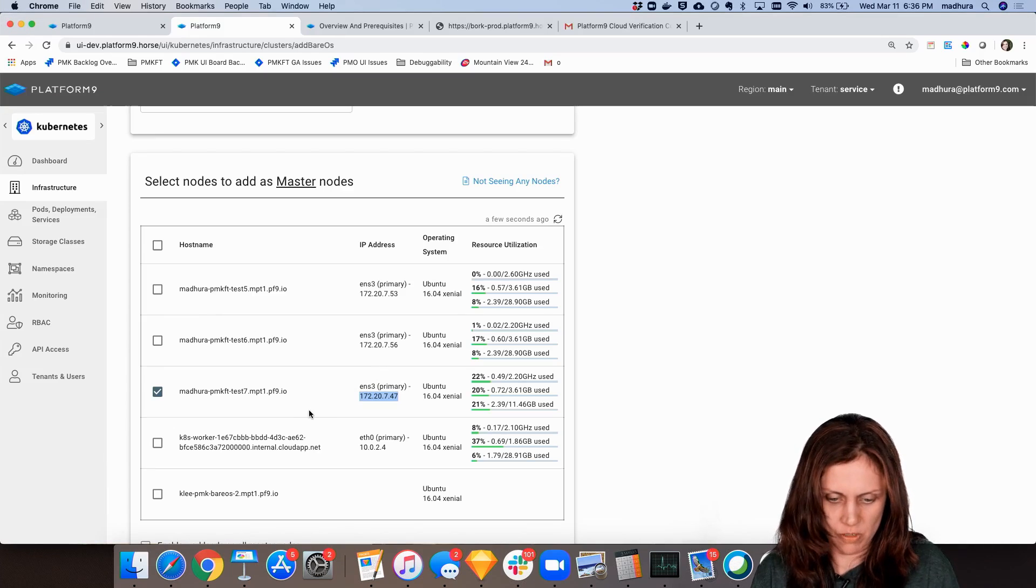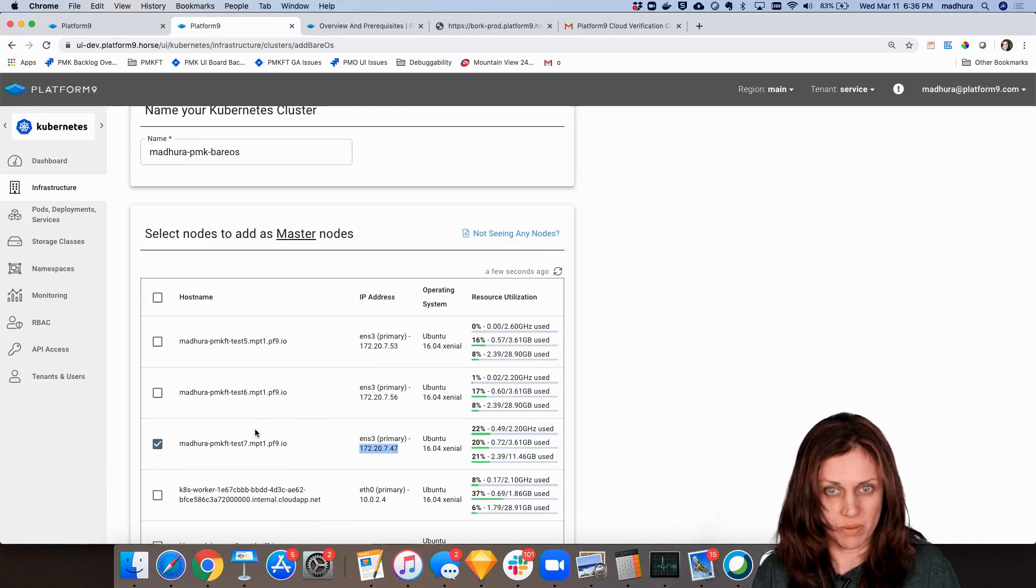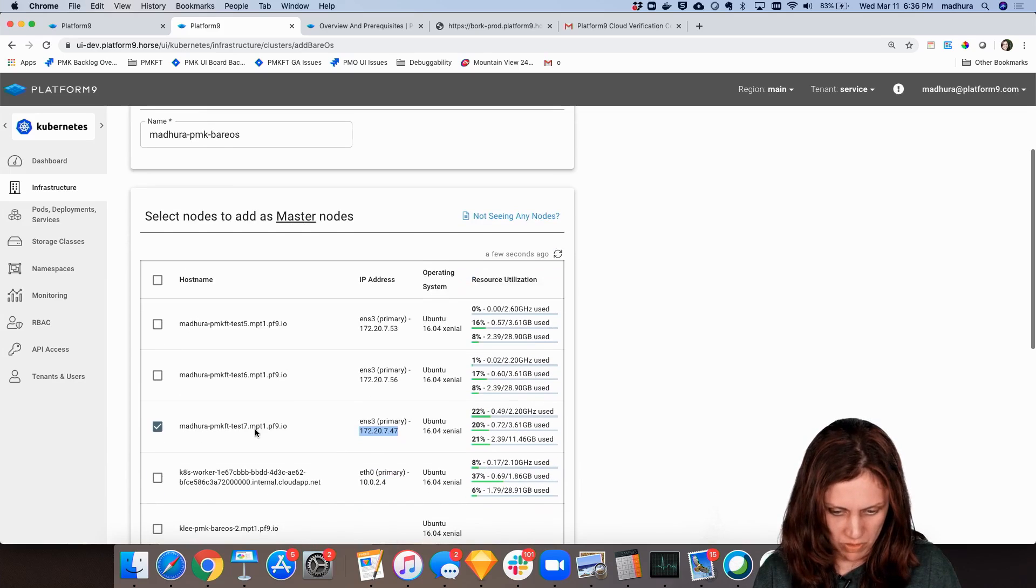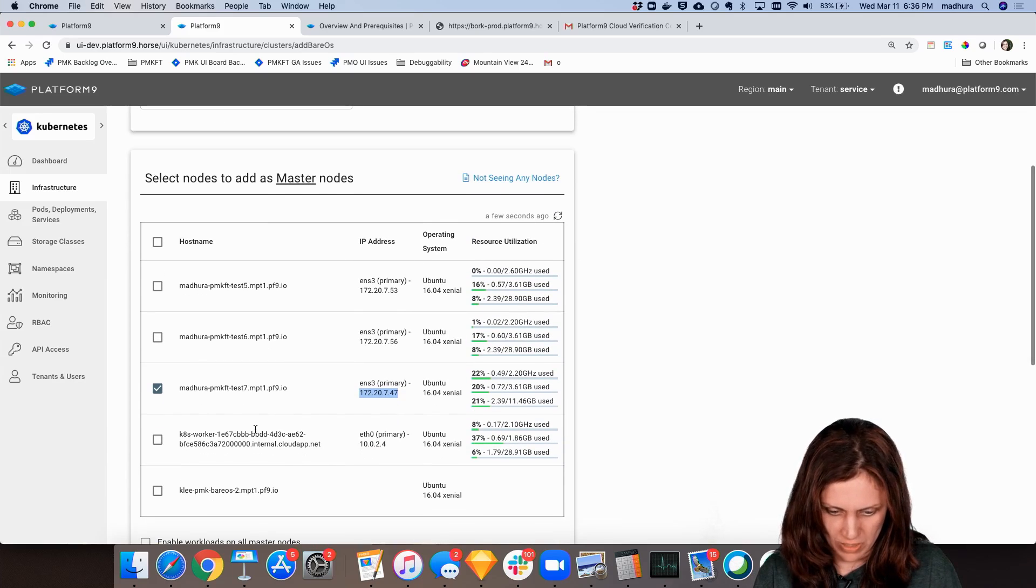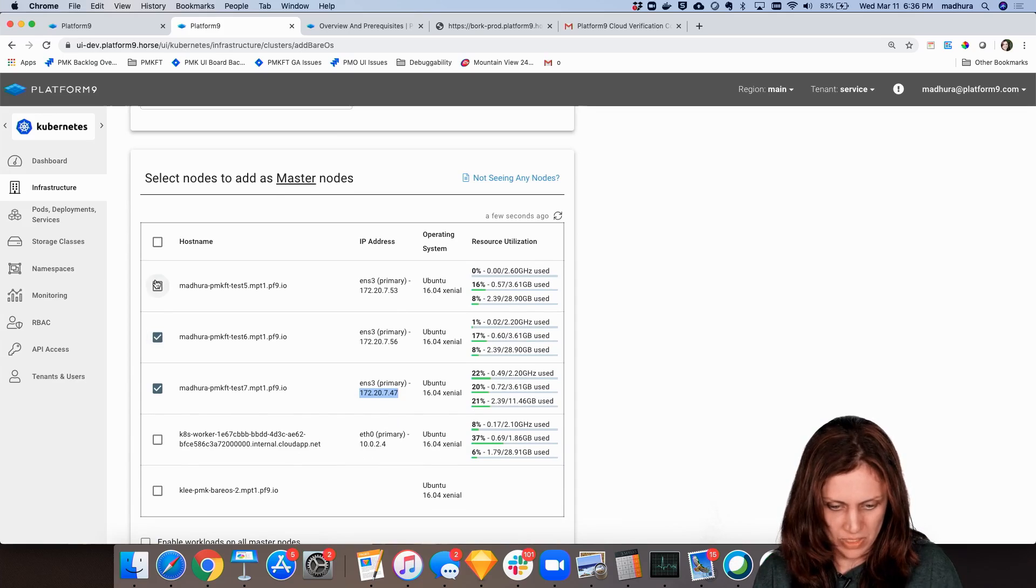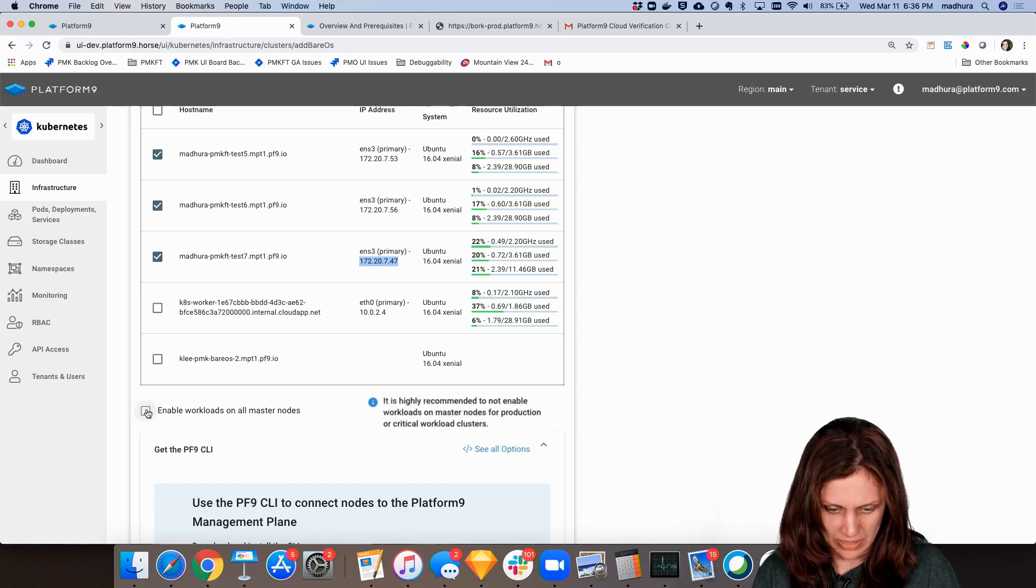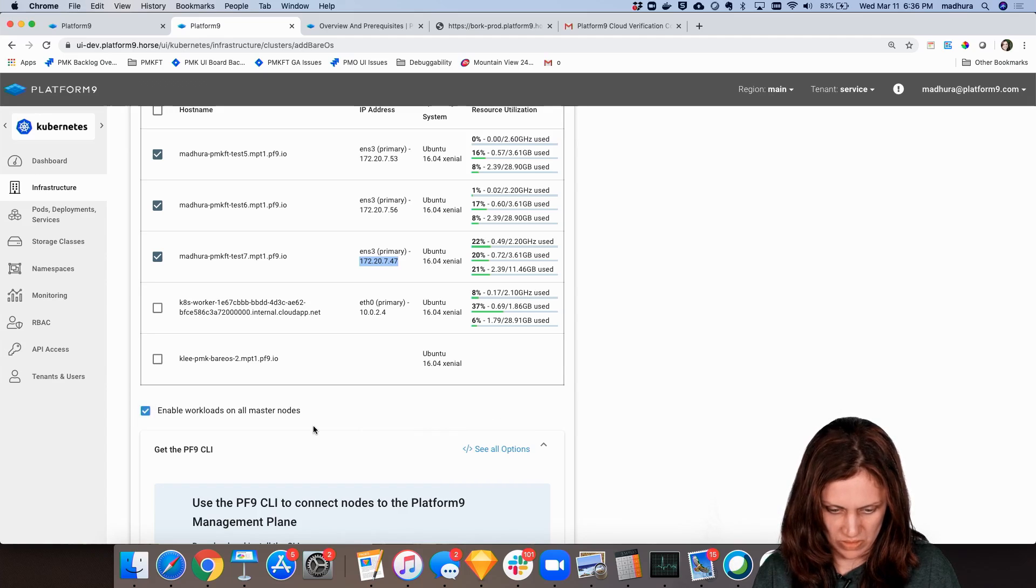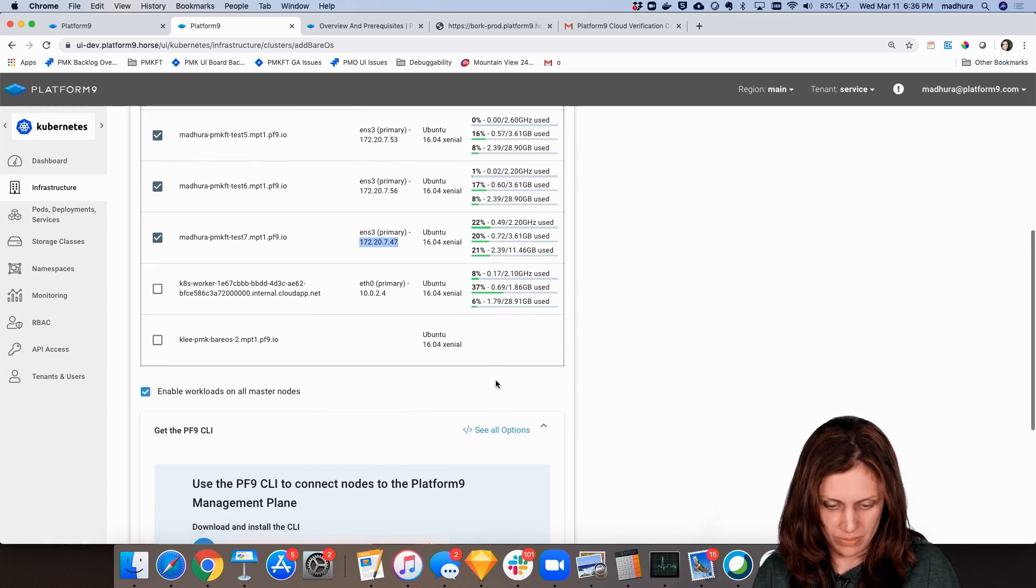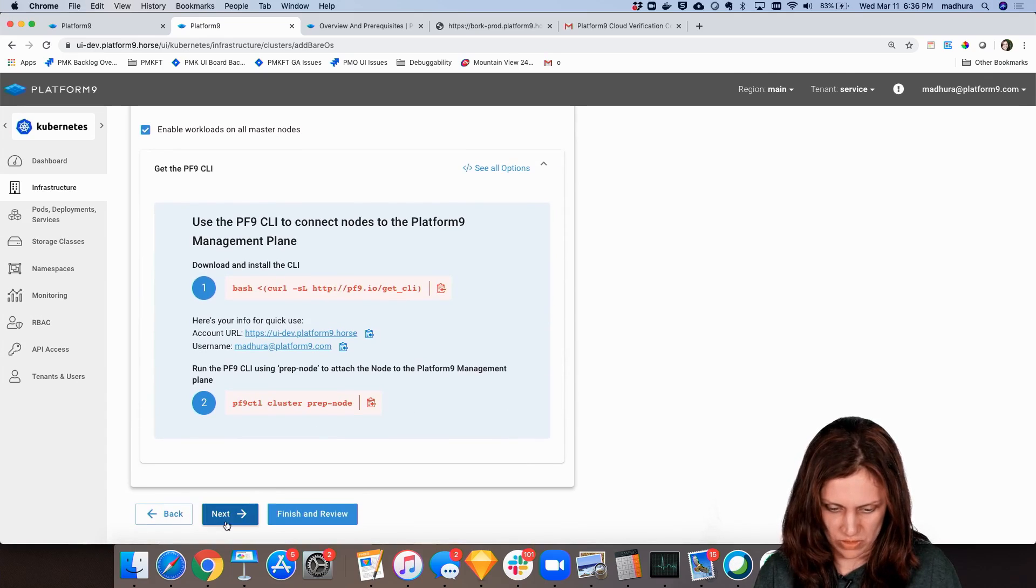So the node shows up pretty quickly and I had a couple of these other nodes that were prepared already. So at this point we're ready to go ahead and create a cluster. What I'm going to do is I'm going to select these three nodes. I'm going to select them as master nodes and I'm going to say enable workload on all masters. So these are all masters as well as workers.